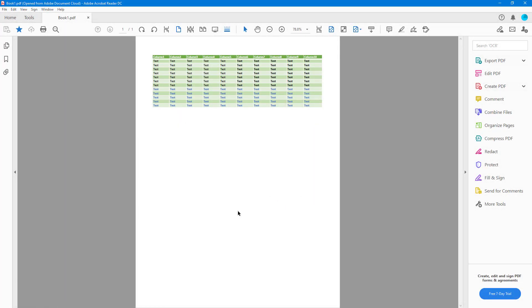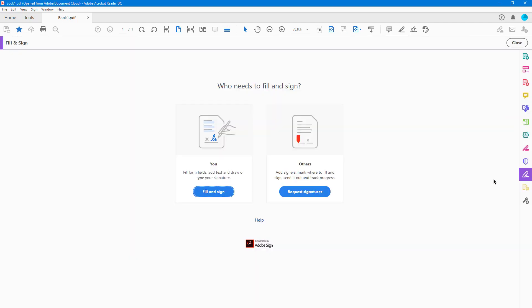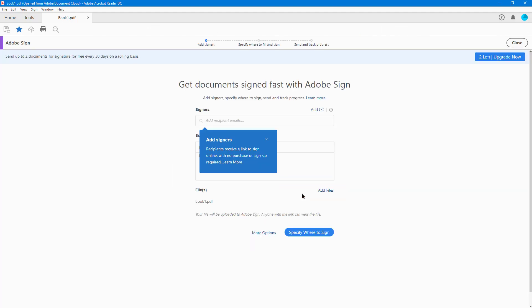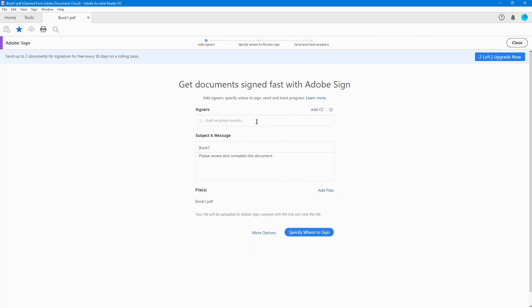Let's see how we can request signatures from other users from within Adobe Acrobat Reader. To request signatures, first go to Fill and Sign, and then click on Request Signatures.